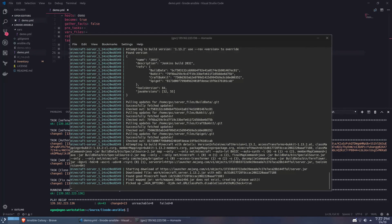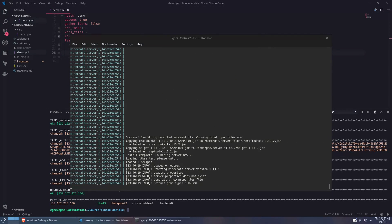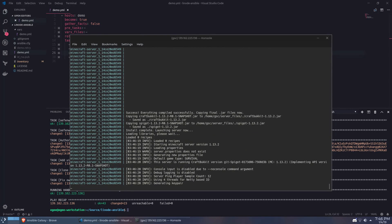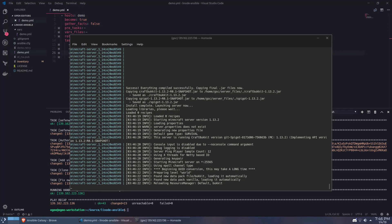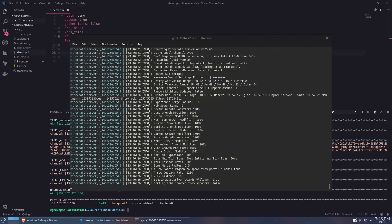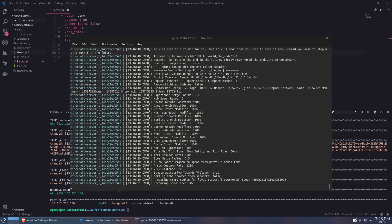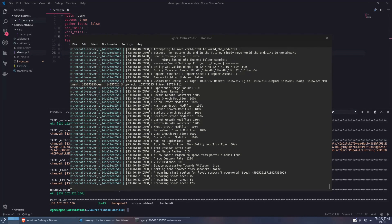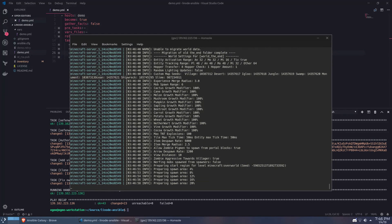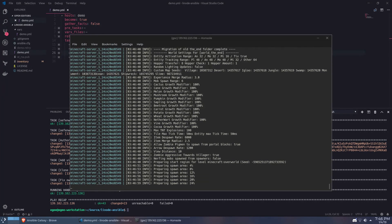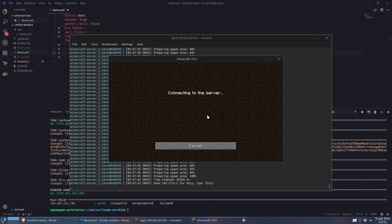Now when we ran the Ansible playbook there were variables set up that told UFW to open ports required for Minecraft. So the complicated port forwarding stuff is already set up for you. So all you need to do now is log into your server.